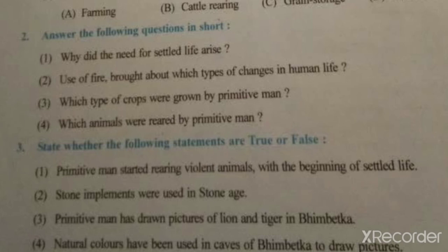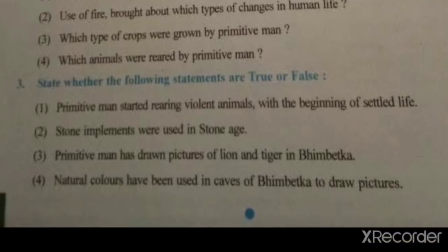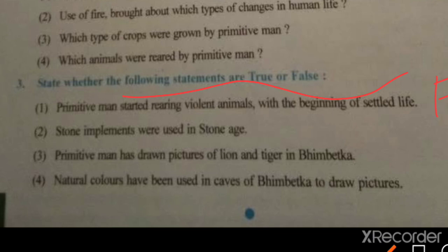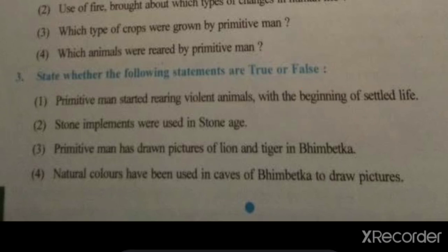Now third question — state whether the statement is true or false. First: primitive man started rearing violent animals with the beginning of settled life — this answer will be false, because those people did not rear violent animals. Second: stone implements were used in the Stone Age — this is true. Third: primitive man has drawn pictures of lion and tiger in Bimbetka — the answer is false.